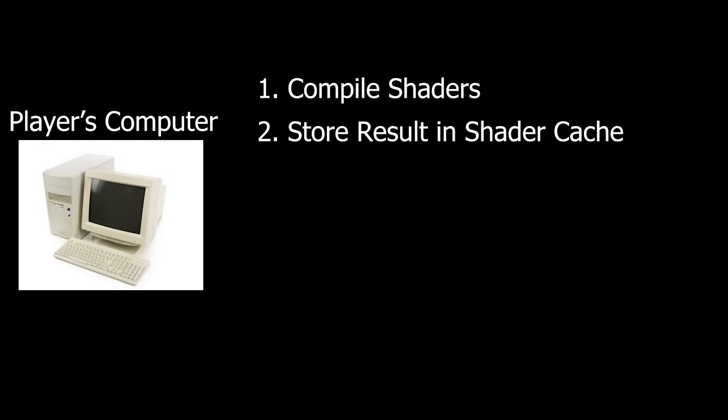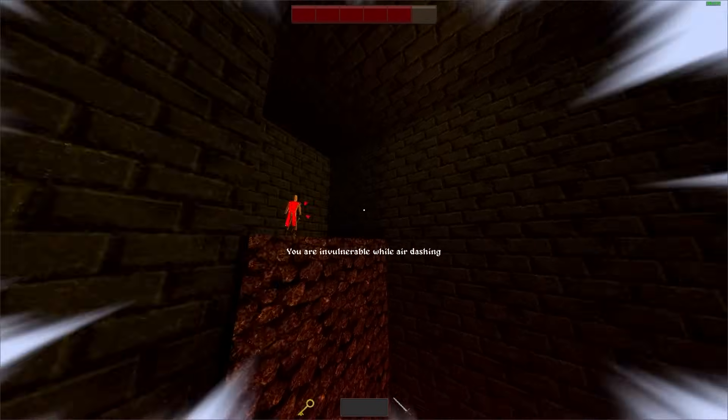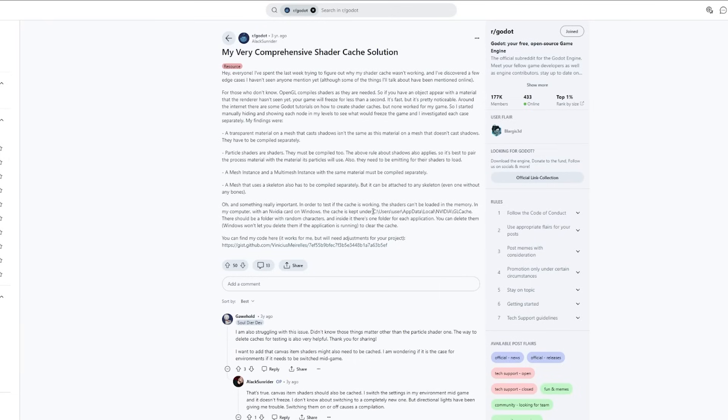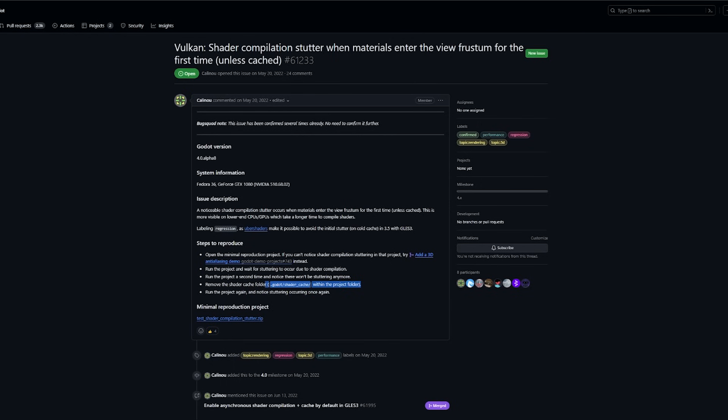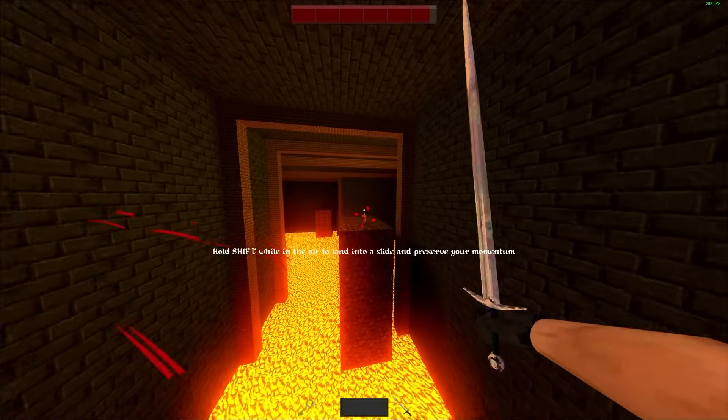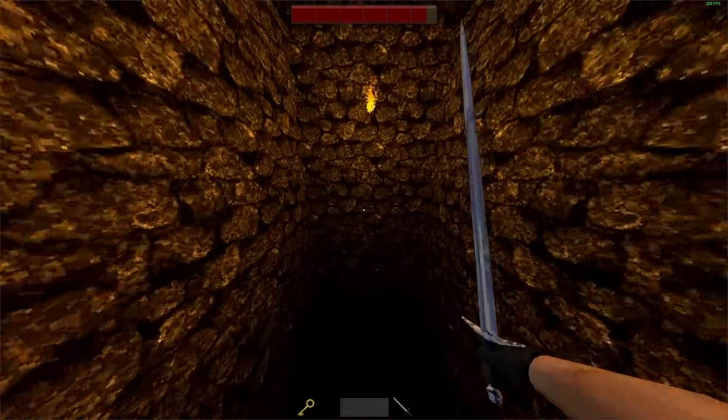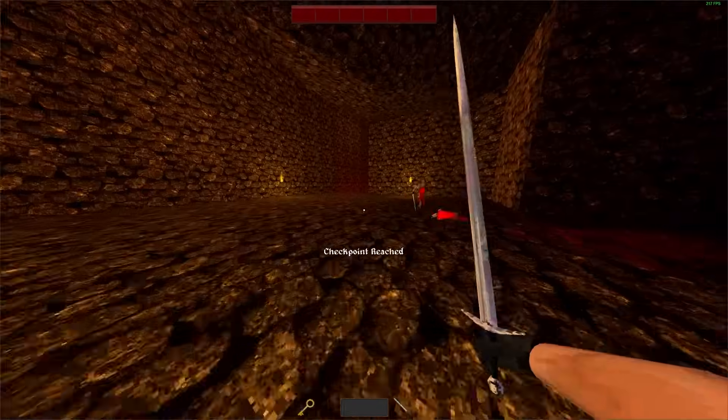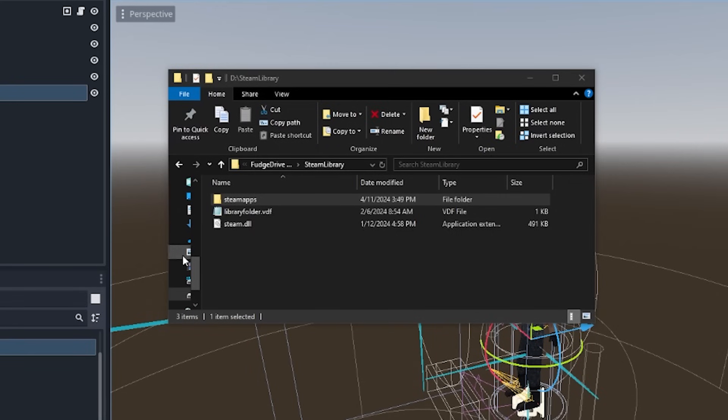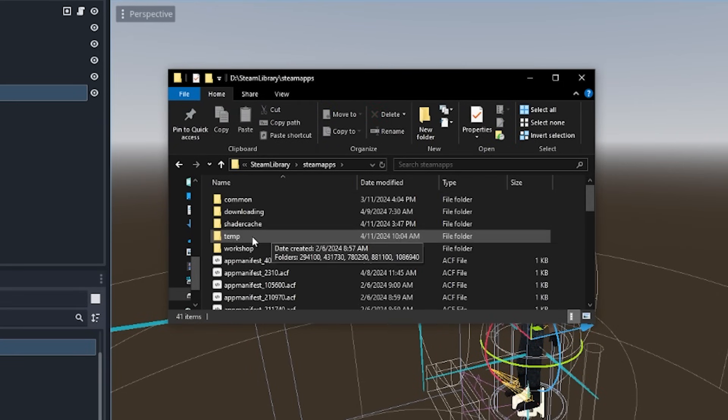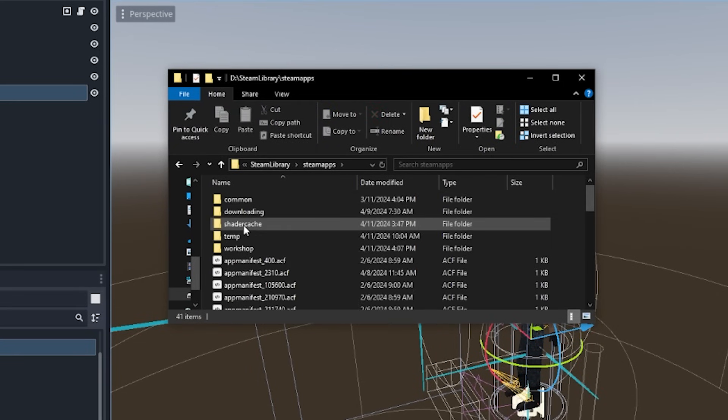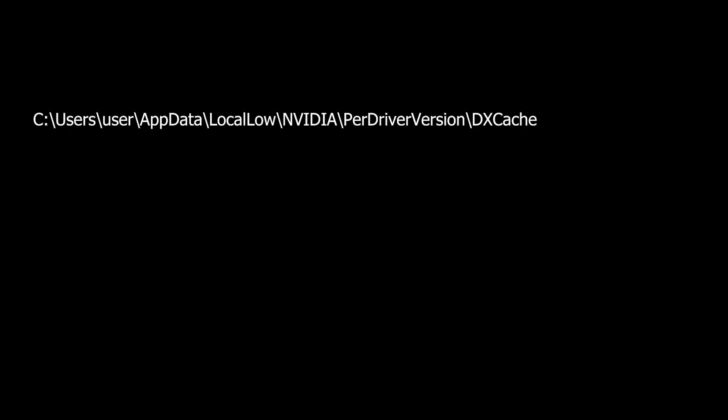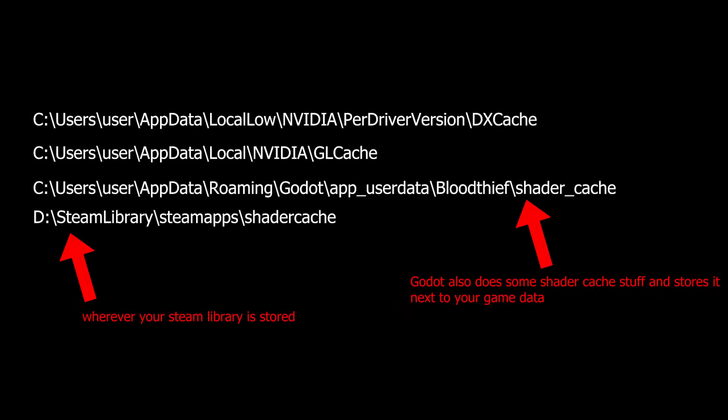I scoured the web looking for an answer as to how to do this, and some people did give hints as to where this shader cache may be stored, like this reddit post here and this github page here. But the problem, I think, is that different GPU drivers may store the shader cache in different places. I also think Steam, which my game is using, is doing some funky shader cache stuff because I found another shader cache folder right next to my game in my Steam library. So in the end, after basically manually combing through my computer for suspicious looking files, I determined that these four folders contain shader cache related stuff, and if I delete the entire contents of all of them, it will replicate the shader compilation stutter on my end.